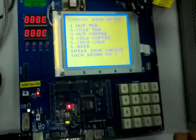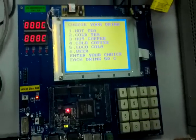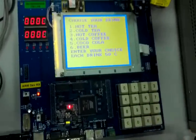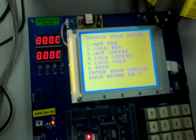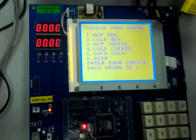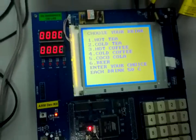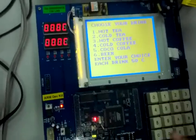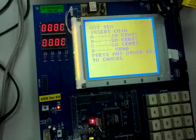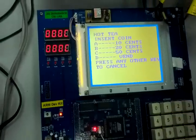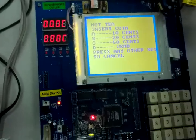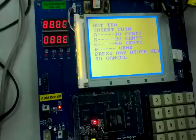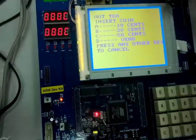This is our Linux project in which we have made a vending machine. As you can see, there is a display menu with six options. You can select one of the options, and when you press 1, it gives you the option to insert a coin. We have 10, 20, and 50 cent coins.